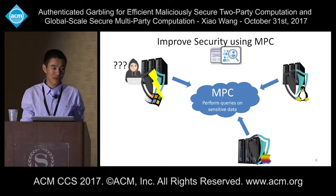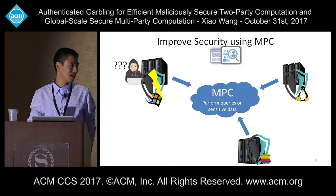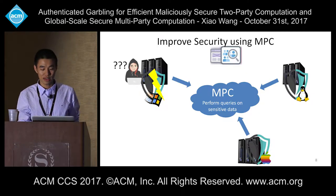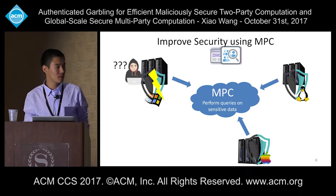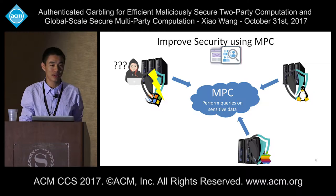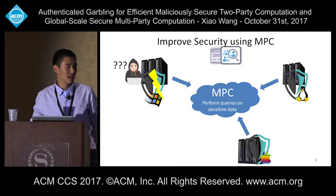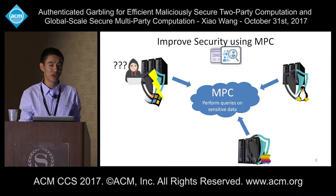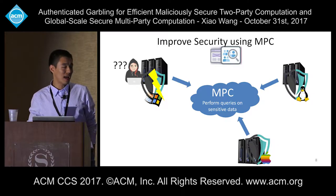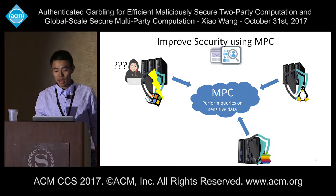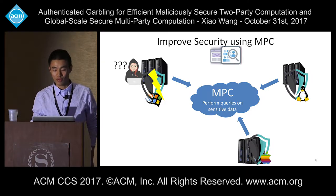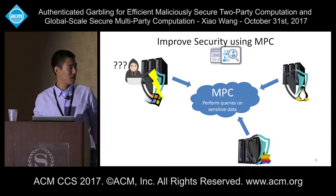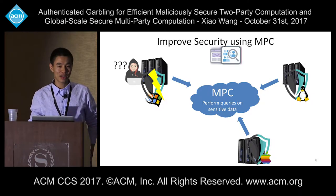With MPC, we can improve on this status quo. Instead, a company can secure their data across multiple servers such that even if a hacker compromises one subset of servers, the data is still hidden. Each server can be protected by different mechanisms or companies, running different operating systems — so a hacker must find vulnerabilities in each independently developed system. When computation is needed, the servers run MPC to perform analysis or queries. Even if a hacker compromises one Windows machine, they can't extract anything useful, because that share looks random to them.